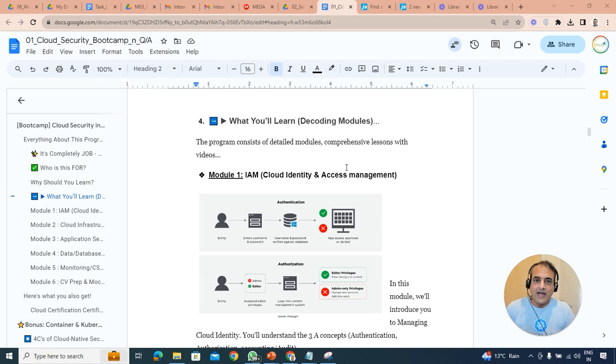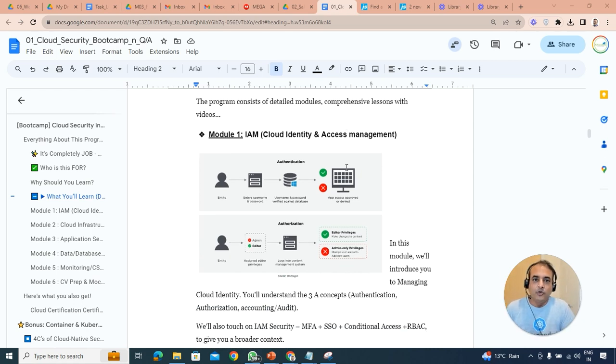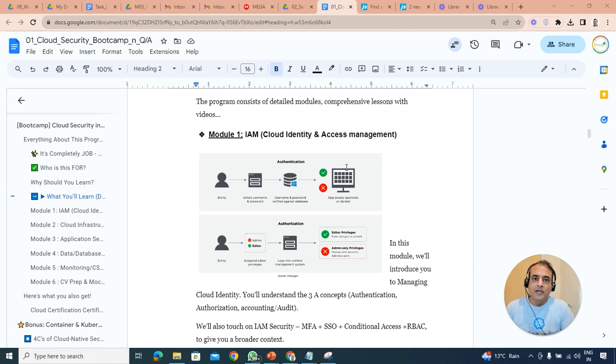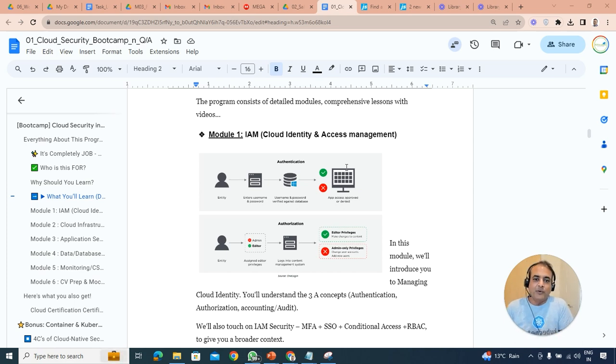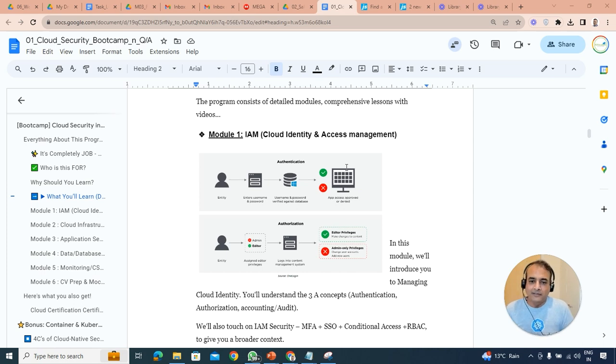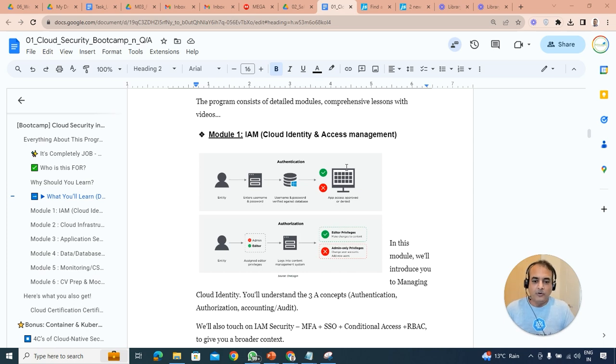We'll begin with Identity and Access Management on things like users, groups, roles, policies, and depending on Azure, it has a little bit different resource groups, management groups, etc. as well. So we'll cover all this. We'll also cover the three A's, which is authentication, authorization, and auditing with respect to the cloud.